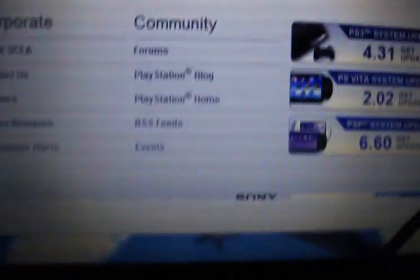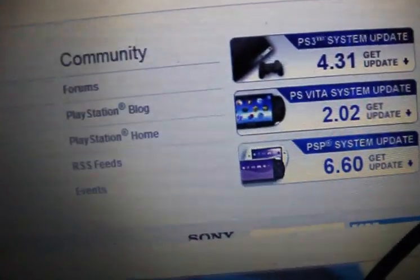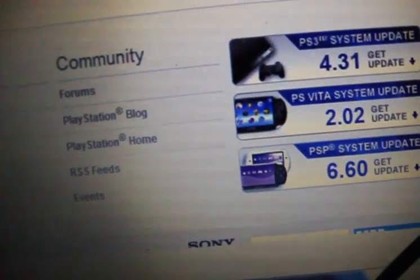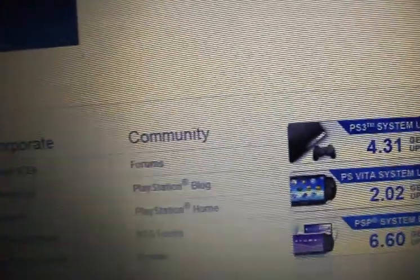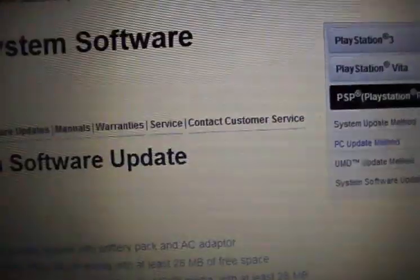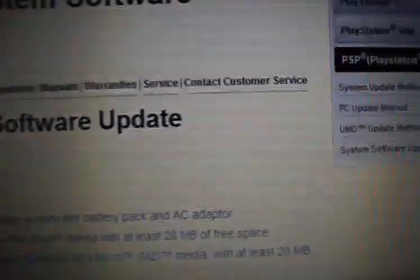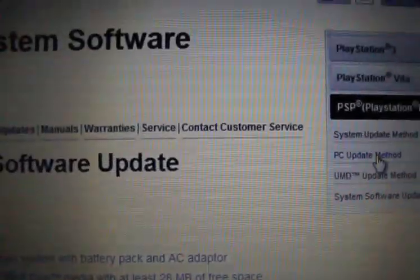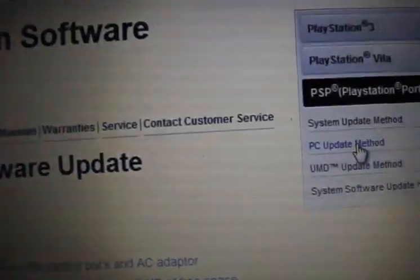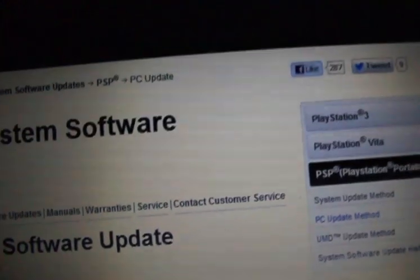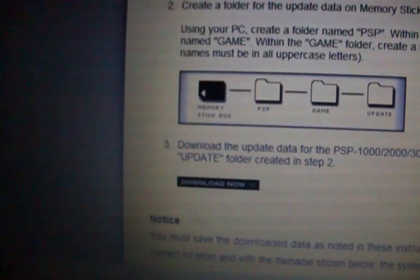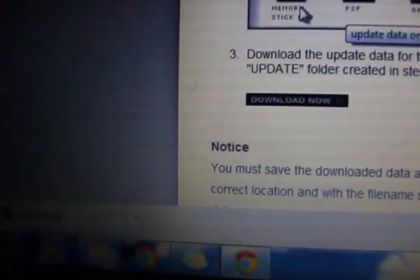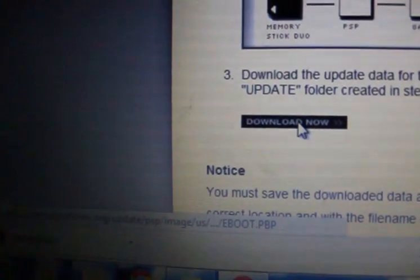Go ahead and download that, and go to official Sony PlayStation and scroll down to where it says PSP system update 6.60. Go to PC update method and scroll down, there's a download button. Go ahead and download that.